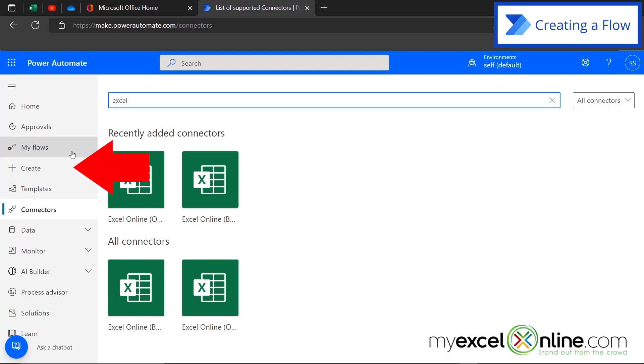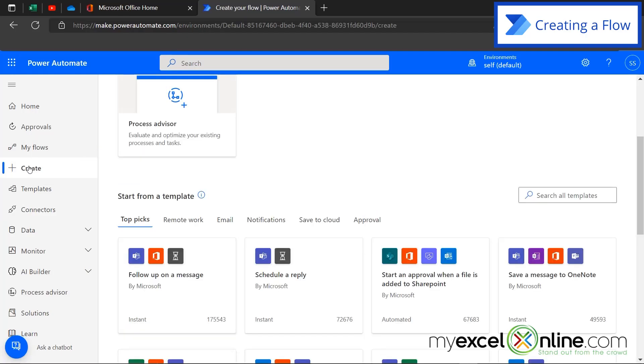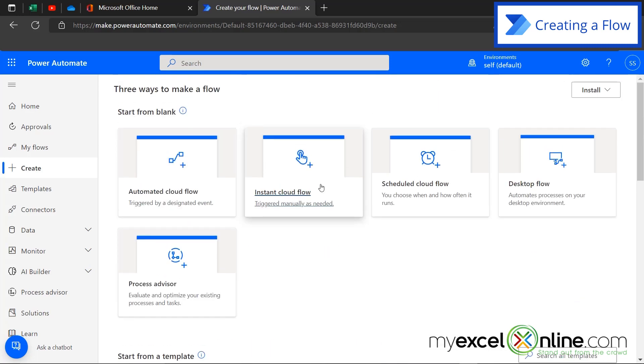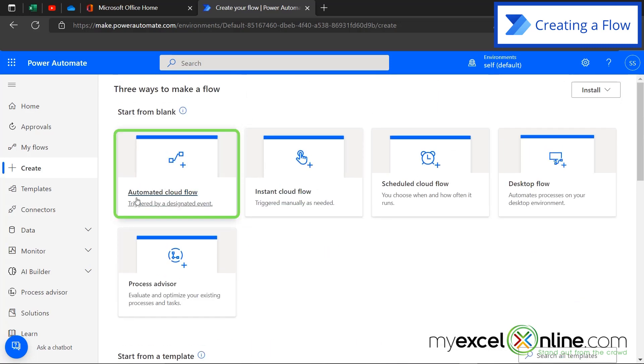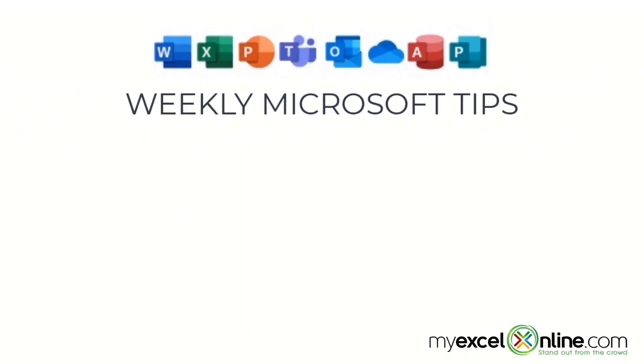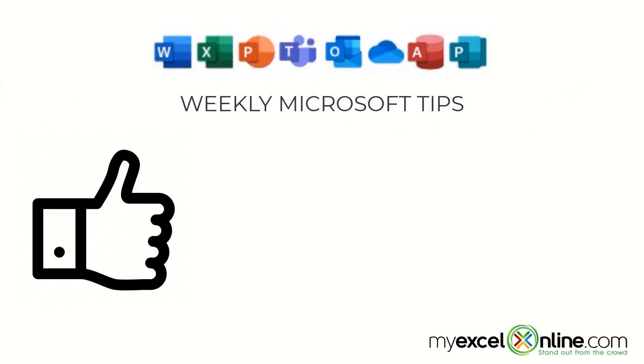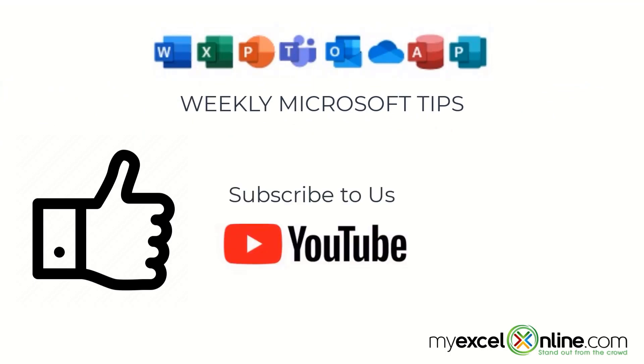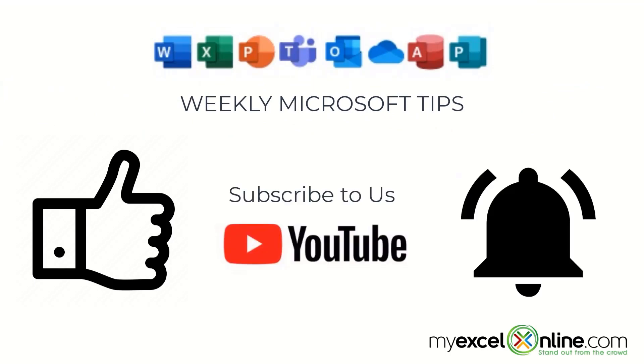So what I would like to do today in our little demo is I'd like to go up here to create. And I would like to show you how to create a flow from scratch. So I'm going to scroll up to the top and I'm going to go here to automated cloud flow. And what I would like to do today, since we are a YouTube channel, is I would like to post a tweet automatically every time we put one of our new My Excel Online videos on YouTube. If you are liking this video, please give us a thumbs up and subscribe to our channel and hit the bell button to get notified when we release our weekly videos.